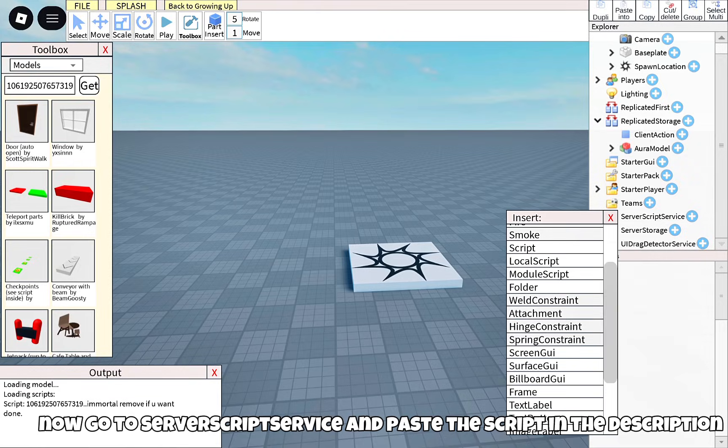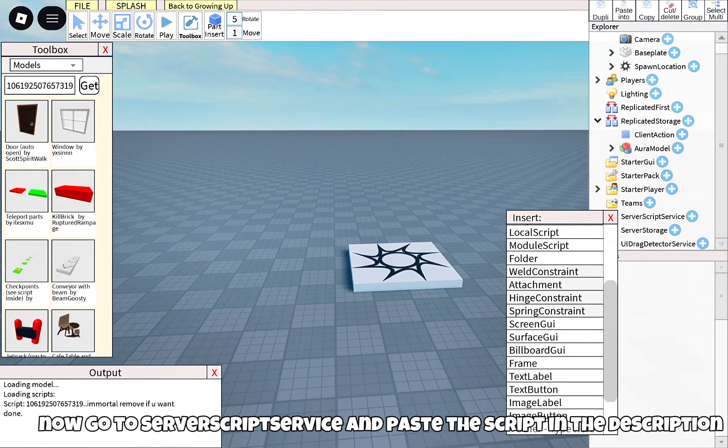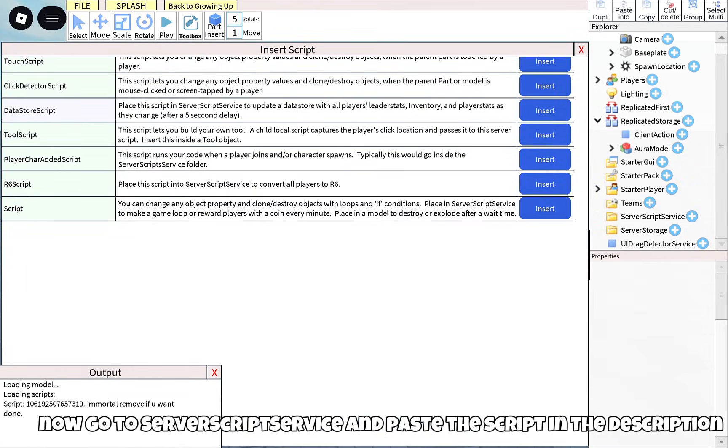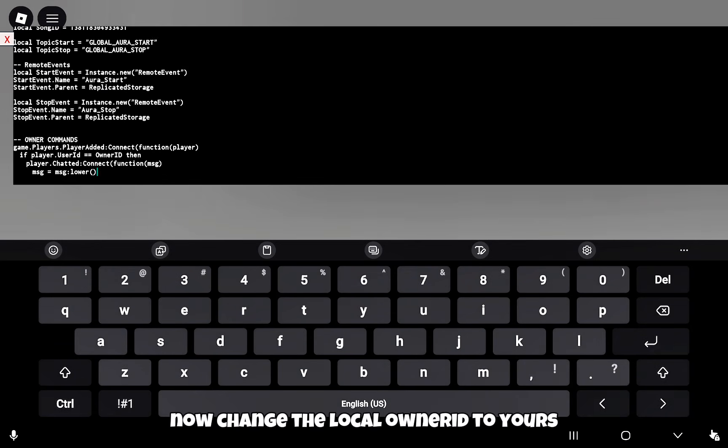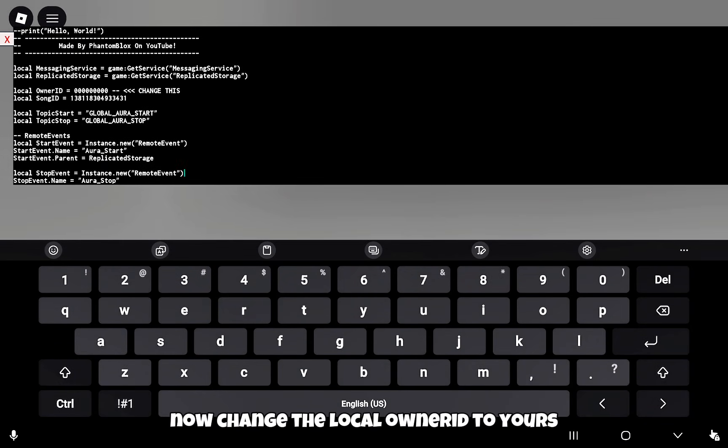Now go to server script service and paste the script in the description. Now change the local owner to yours.